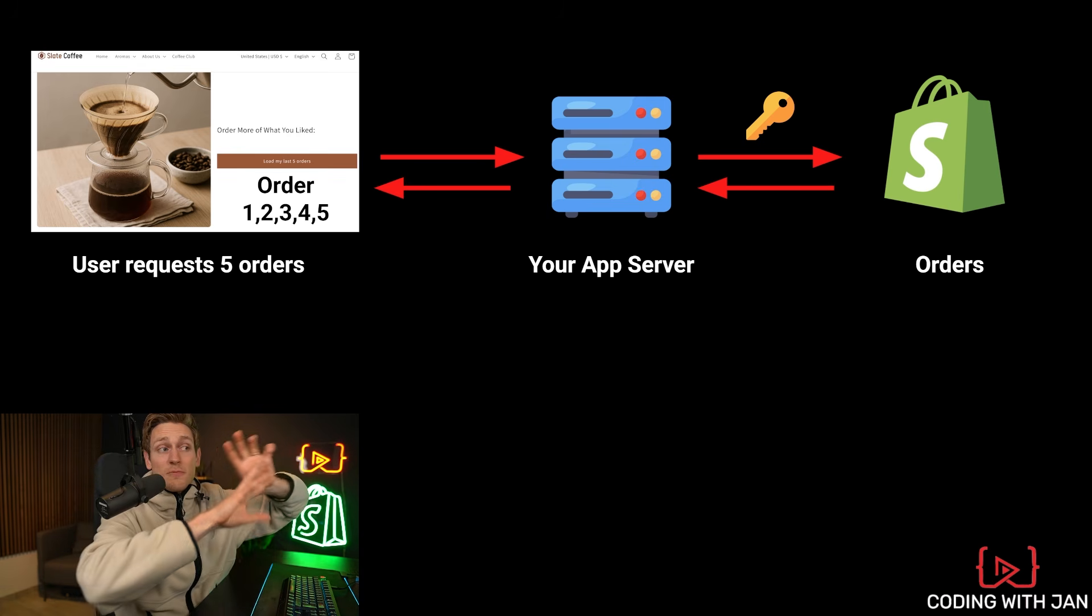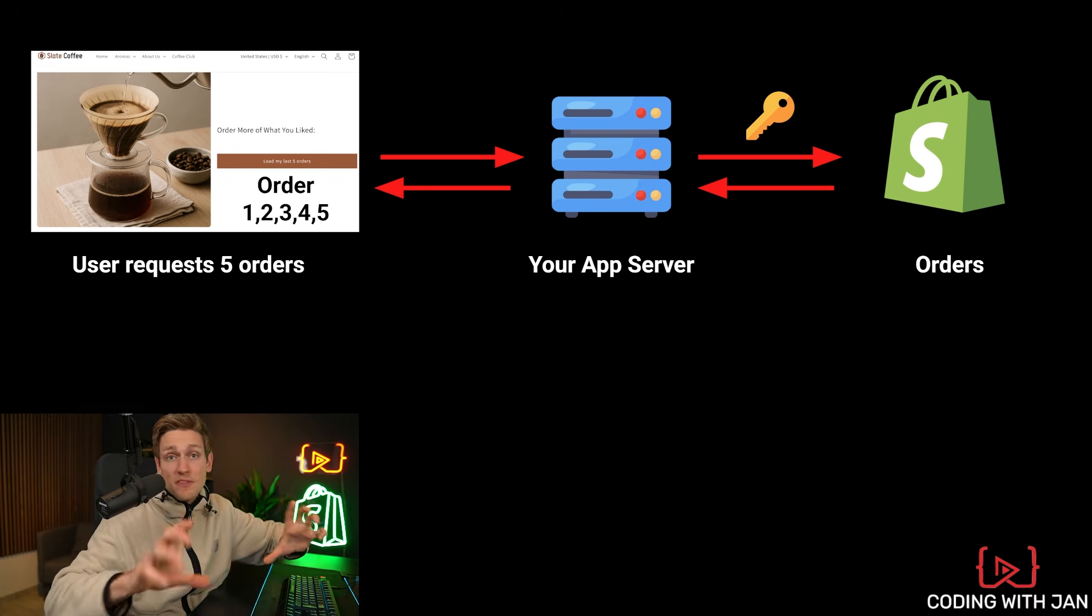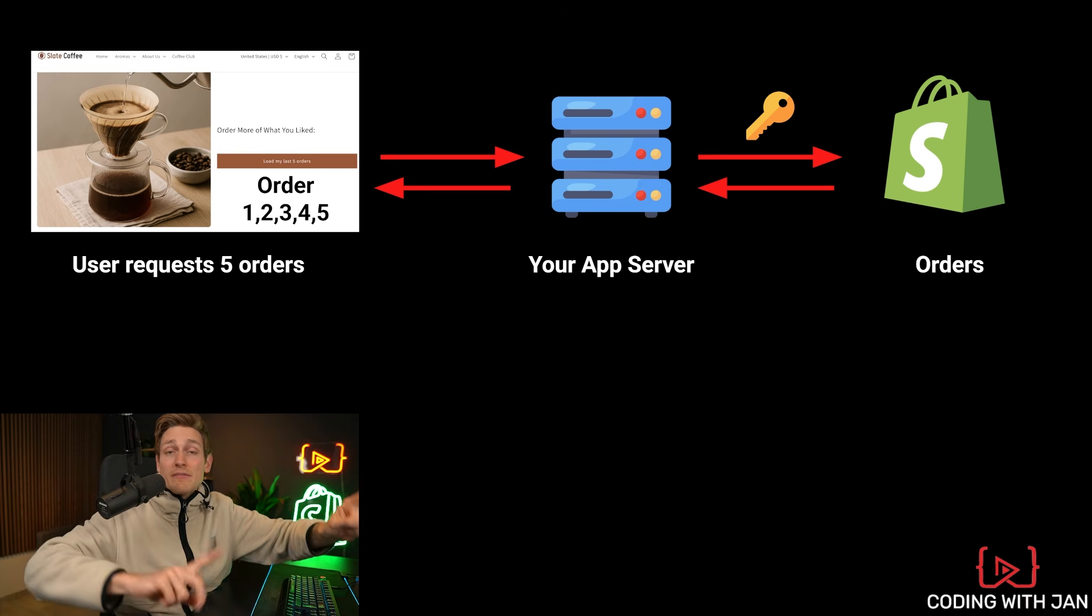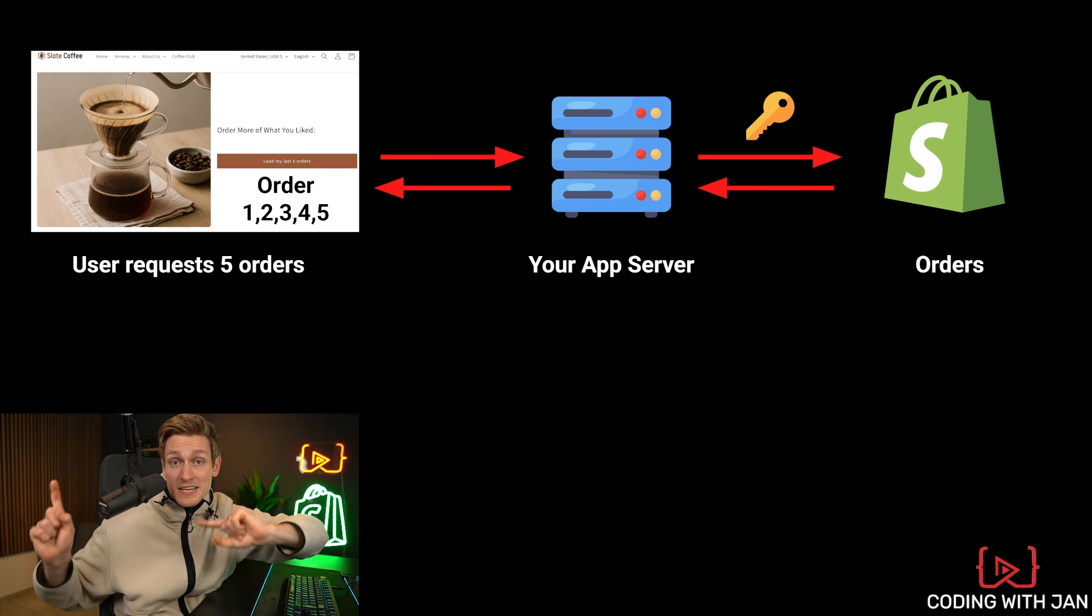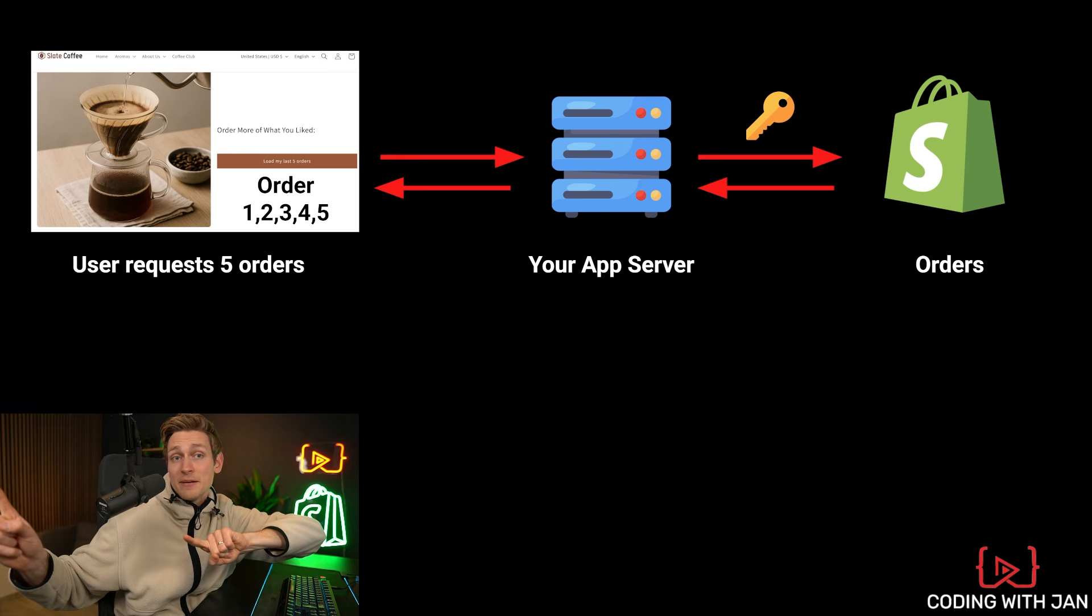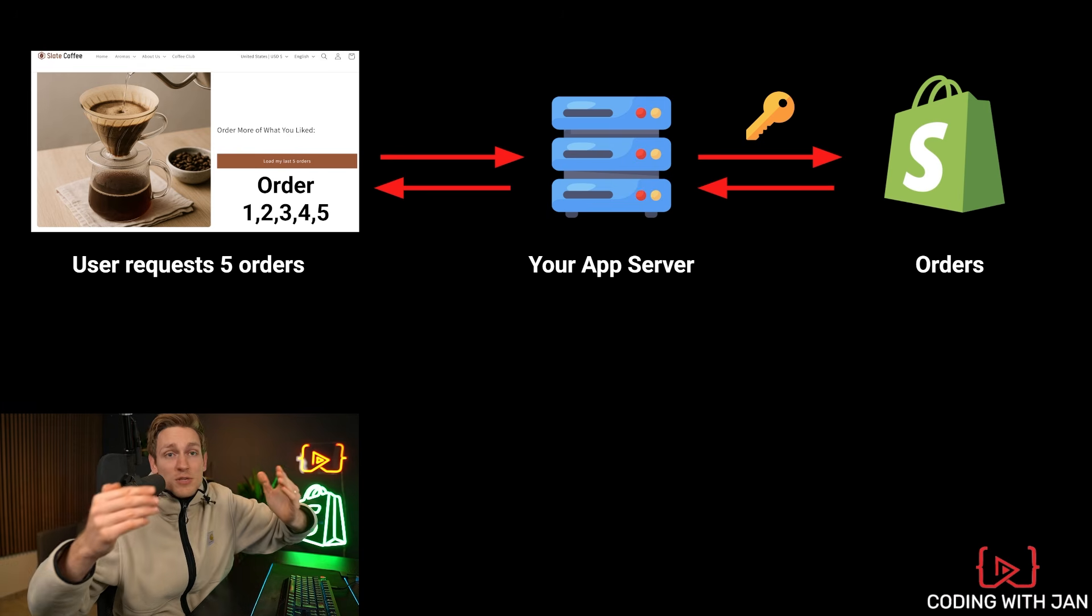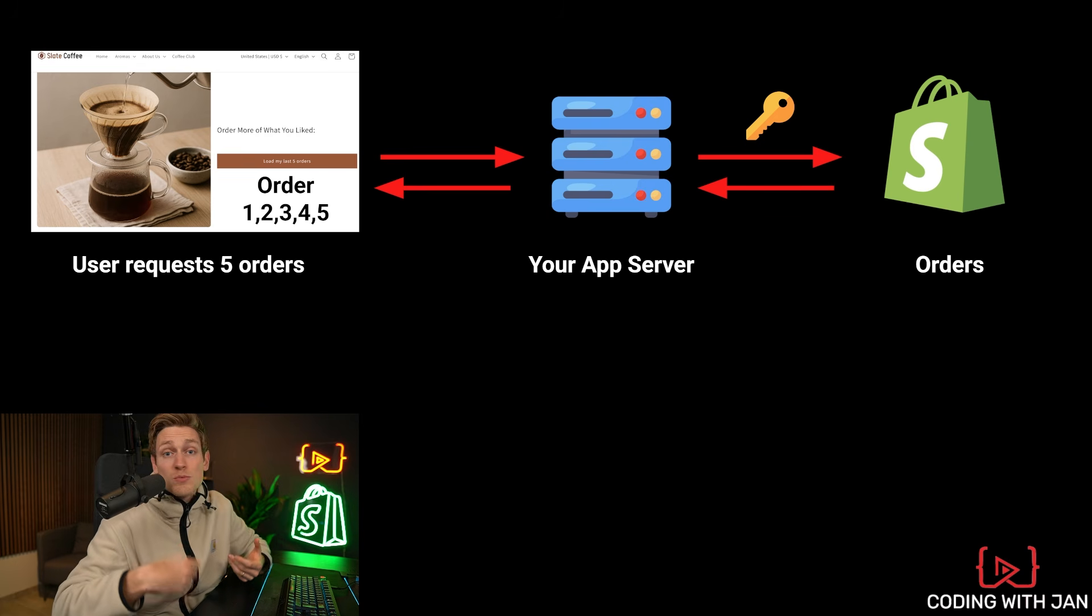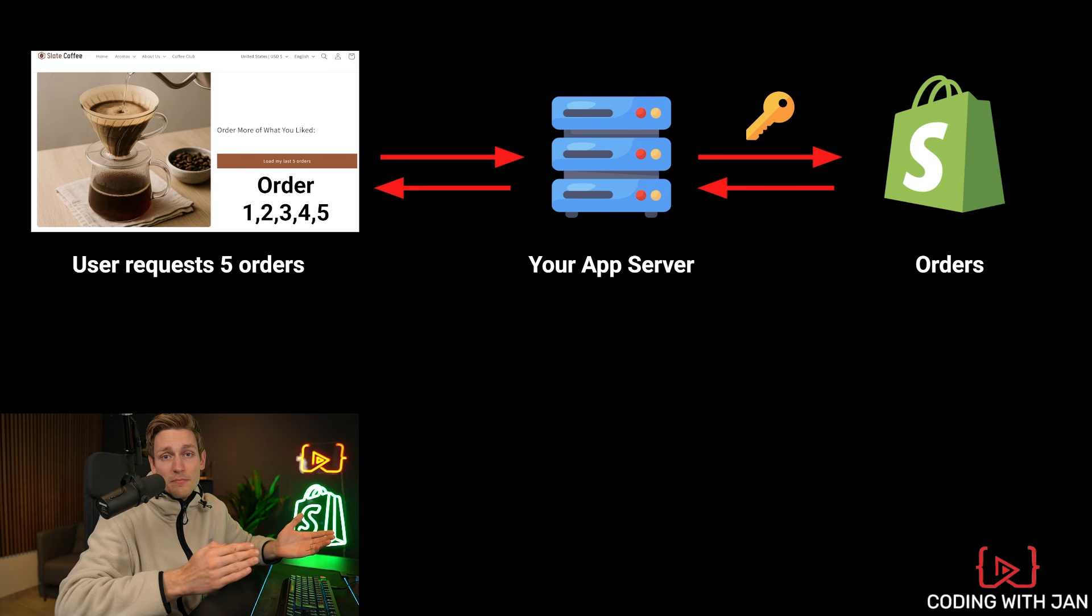So in this case, the user could mess as much with the button as they want, but they would never find out the secret API key. And they also couldn't mess with our server logic. So this way would be safe.